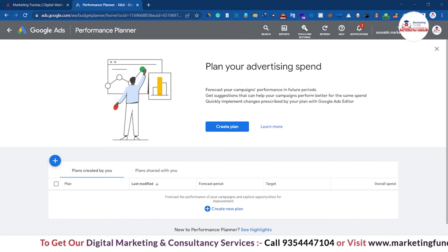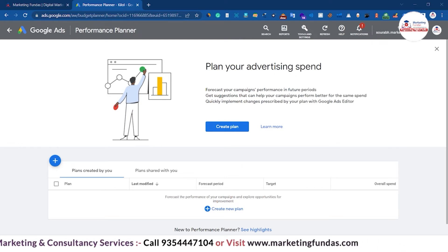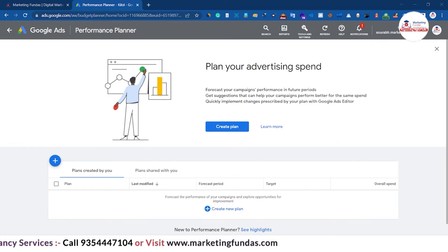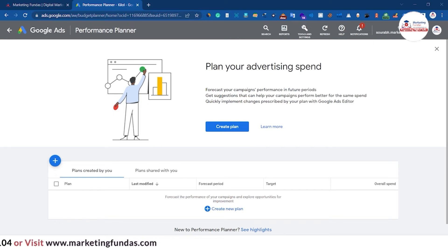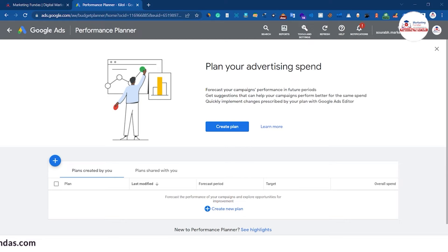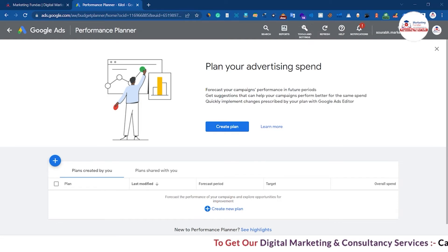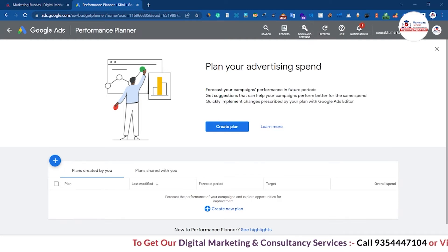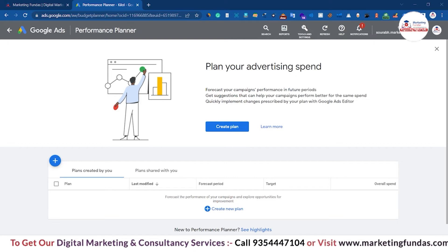For Shopping Ads, you need 100 impressions in the last seven days, 10 conversions in the last 10 days, a daily spend of at least $10 for the last 10 days, and your bidding strategy should be Target ROAS. Meeting these criteria makes you eligible to plan your Shopping Ad campaign.